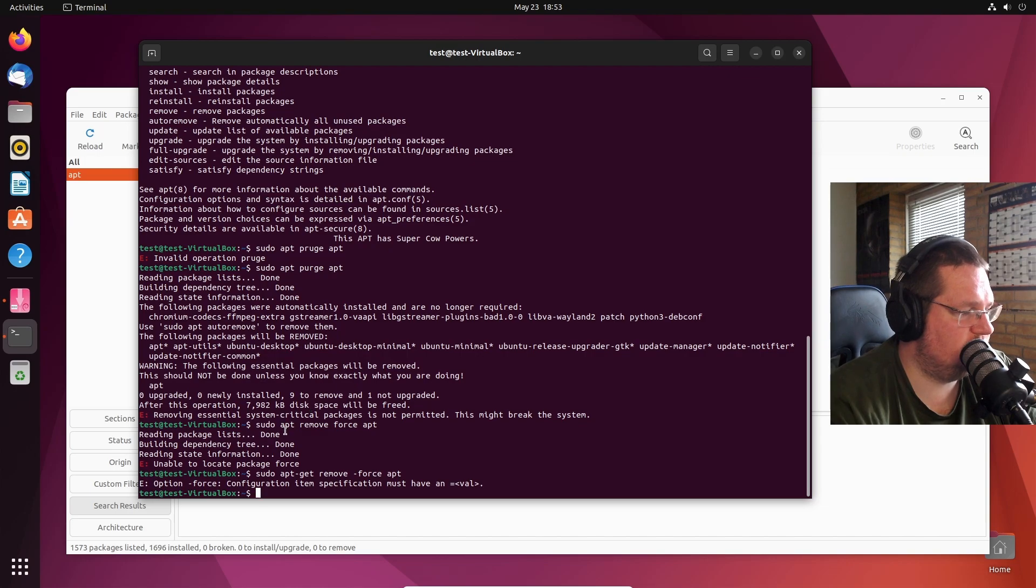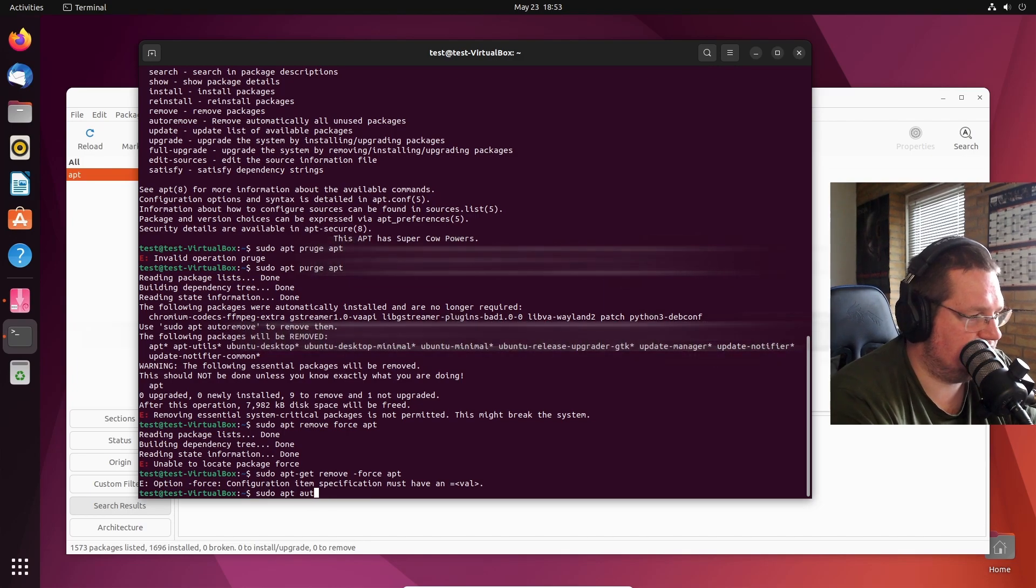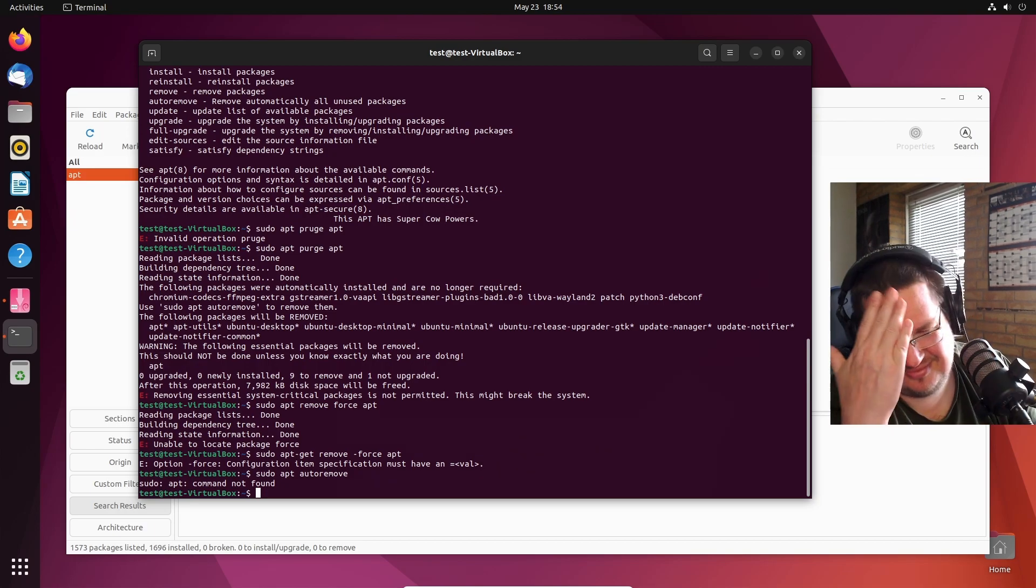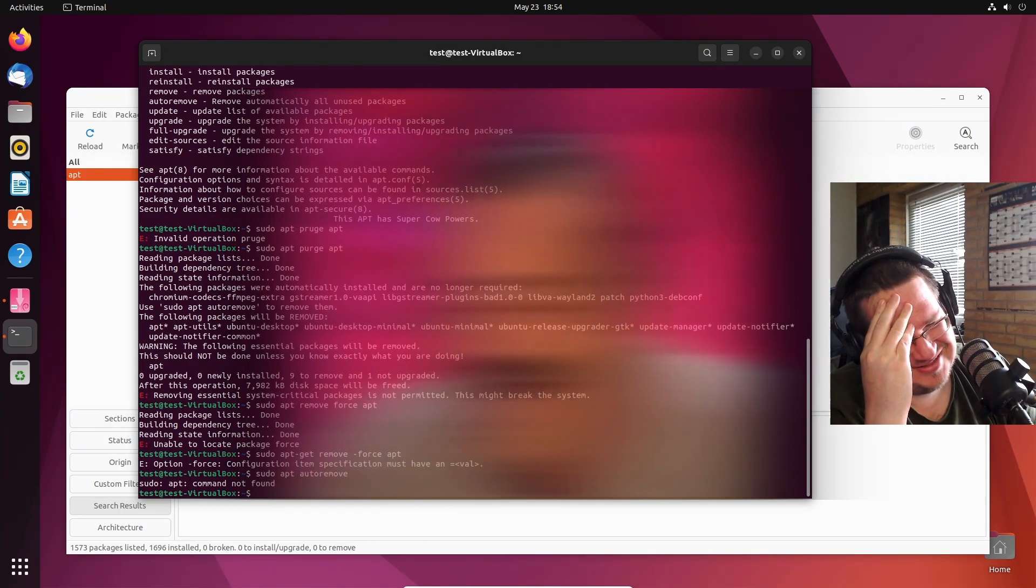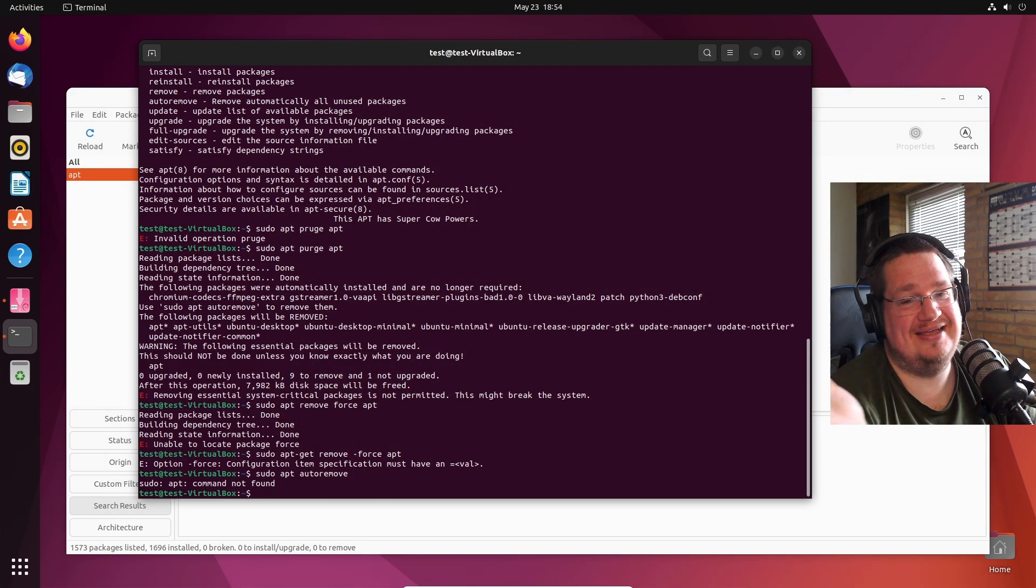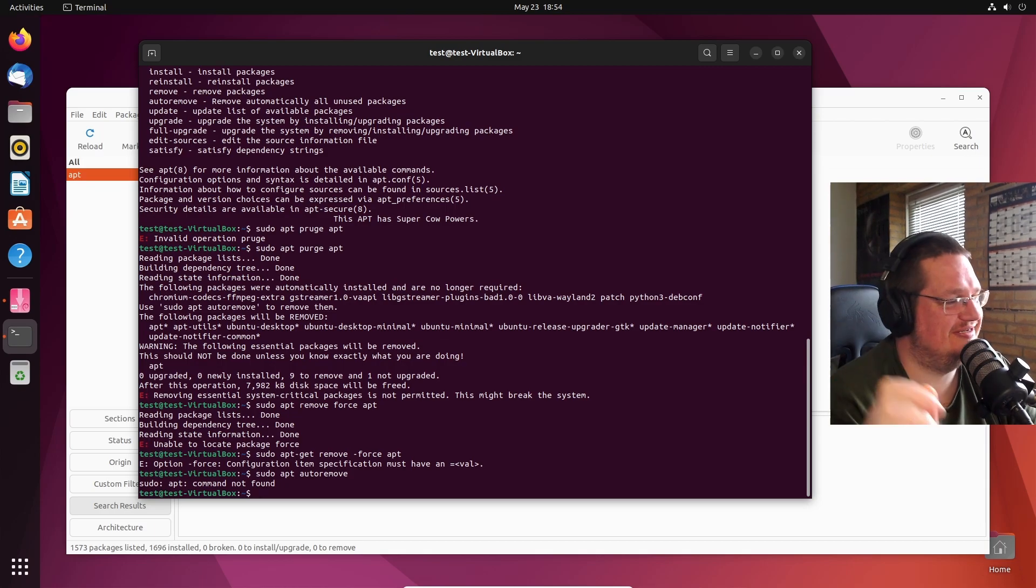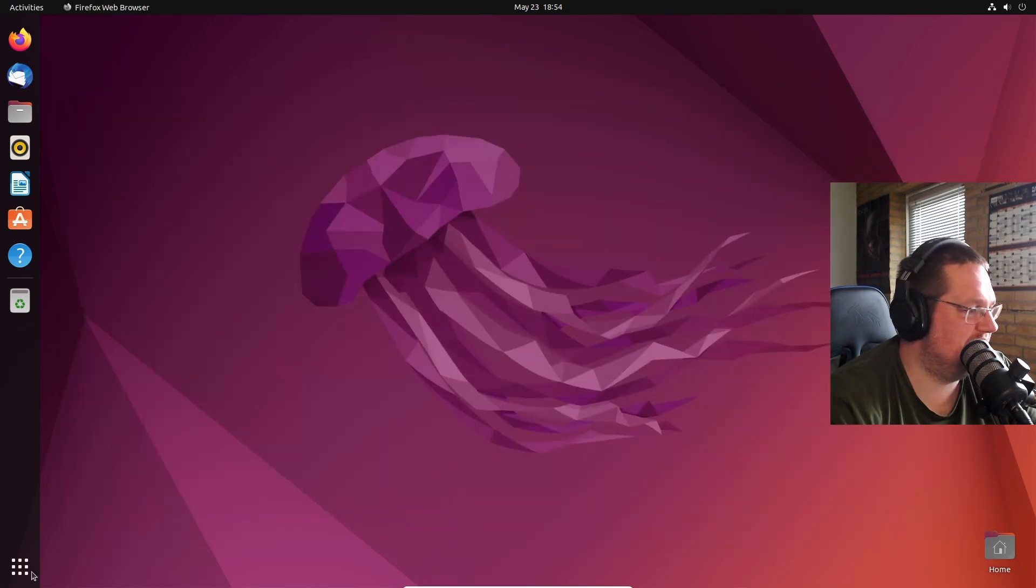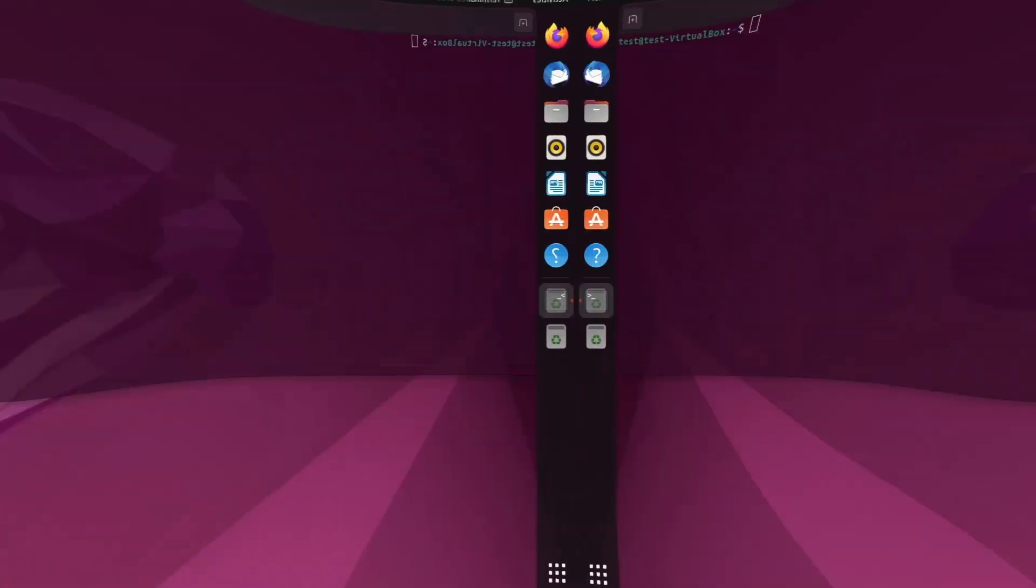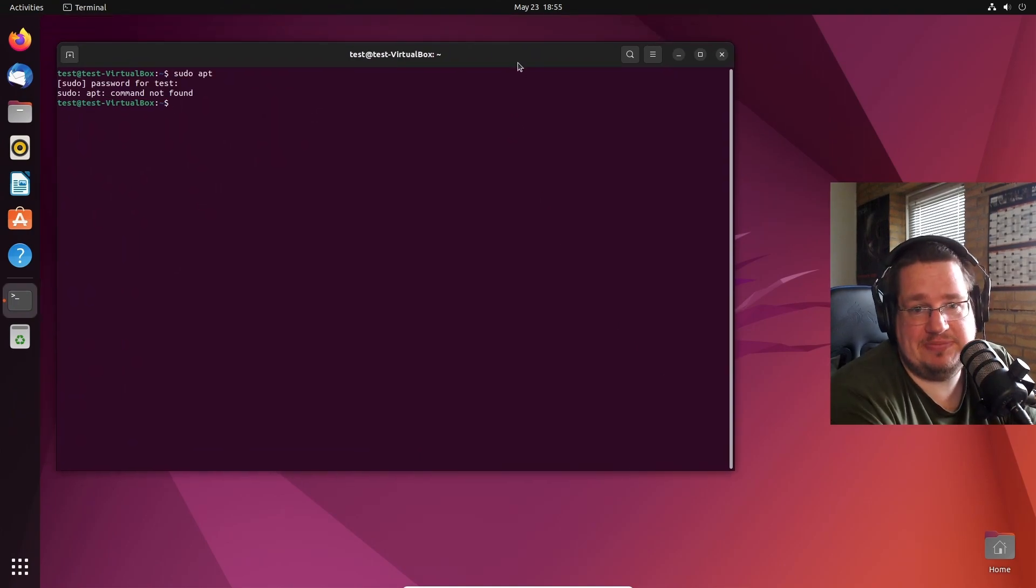What if we do apt autoremove? Oh yeah, let's use programmer. I'm a genius man! Let's see if we can actually boot into the system again. We are running Ubuntu without apt. Yeah, command not found so we don't have a package manager now.